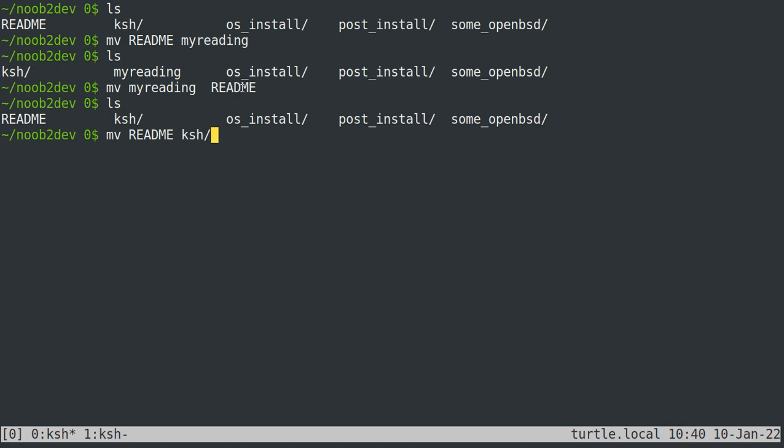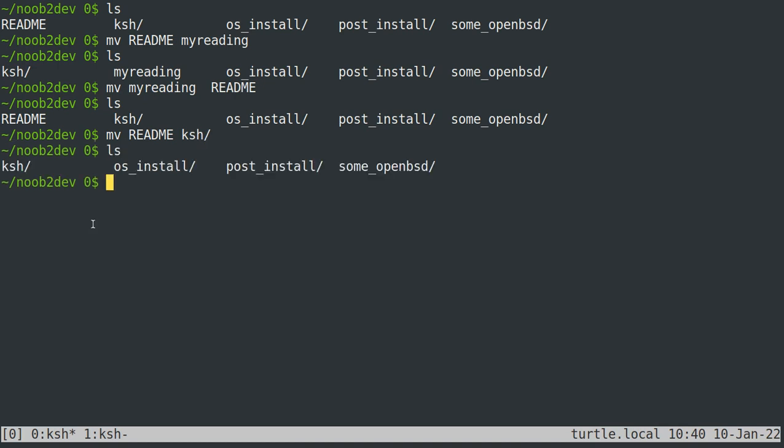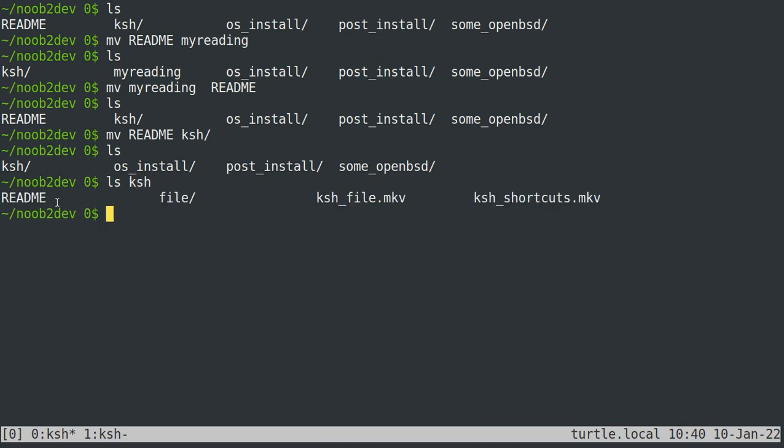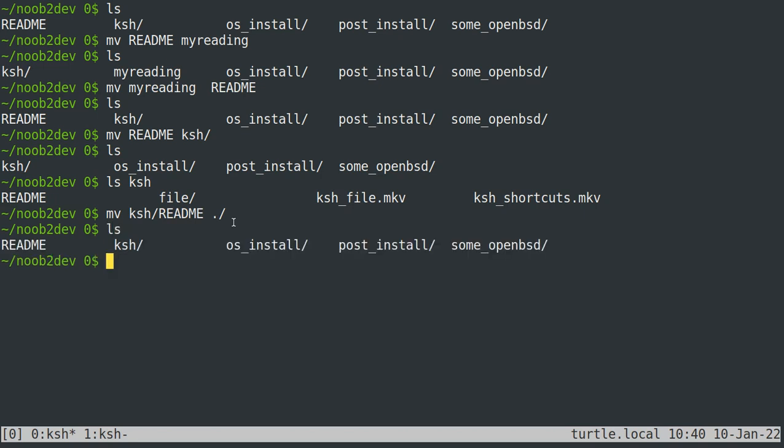You can move files into directories by typing move and then the file name that you want to move and the directory that you want to move it into. So now the readme is no longer in this directory, but if we ls ksh, it's in this one. So if we want to move it back, we can do that. The dot is convenient here because we just want to specify the current directory, and that's the easiest way to do it. So now the readme is back in this directory. When your destination is a directory, you will be moving your file into but not changing the name of, you can list multiple files actually, and they can be files or directories.